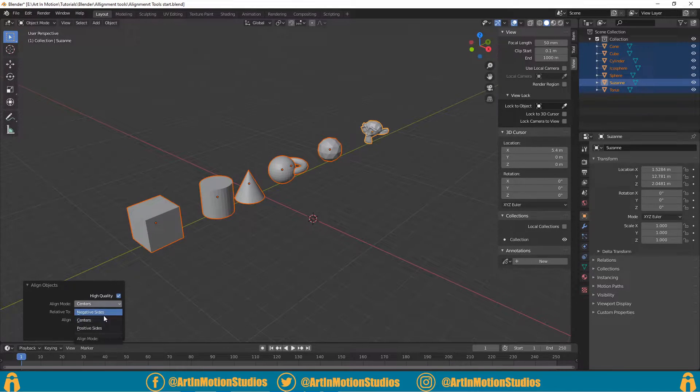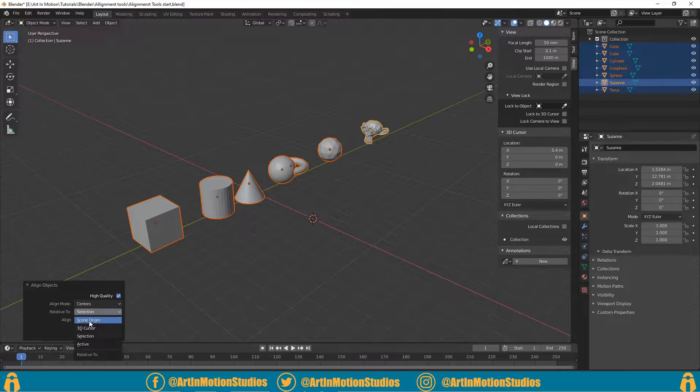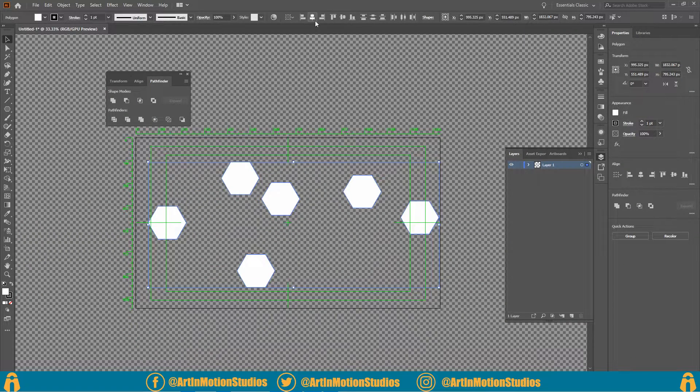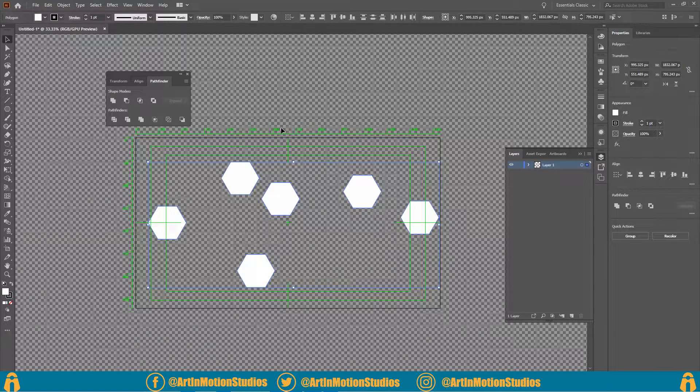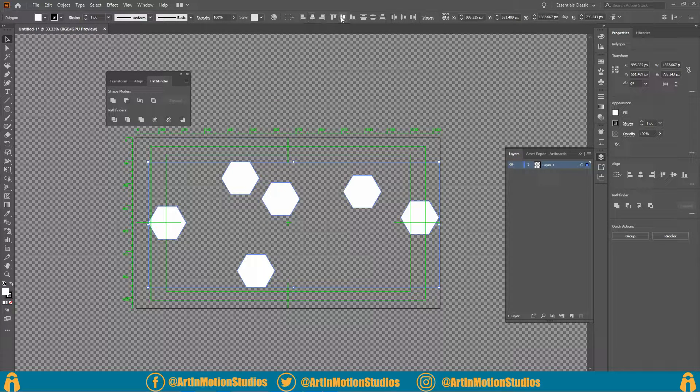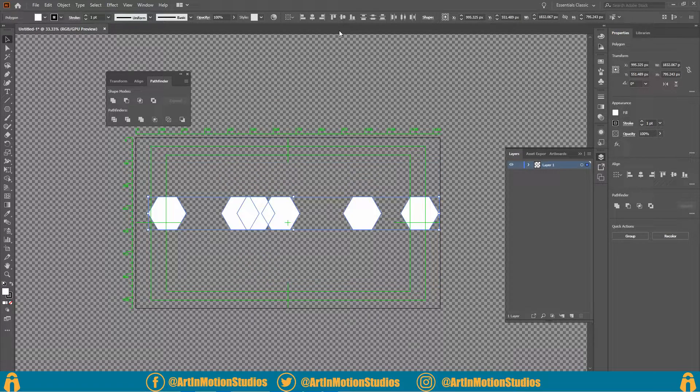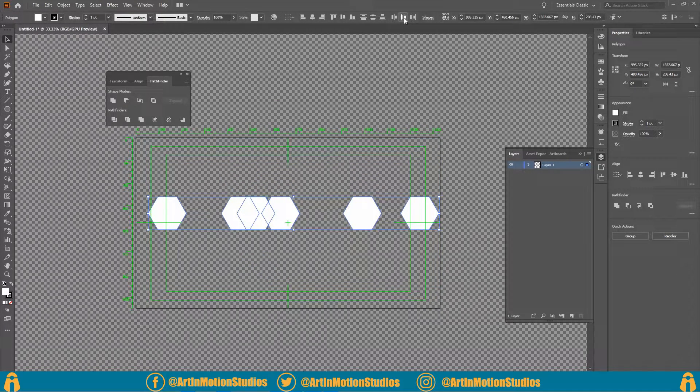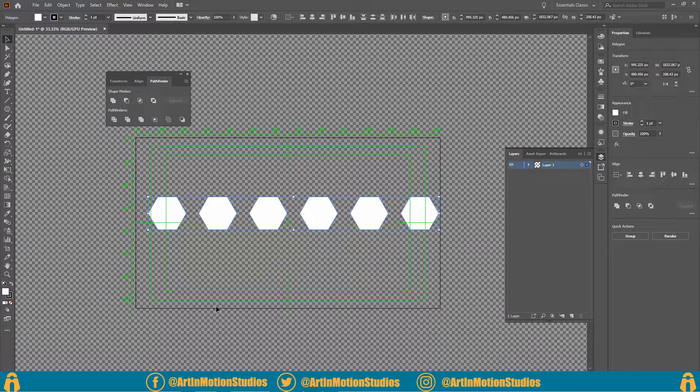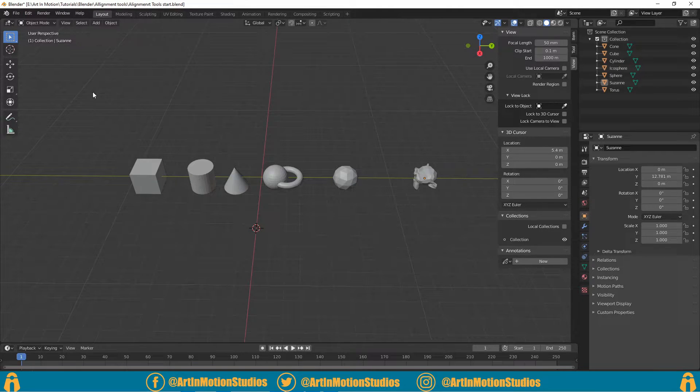and align it. But I think we will just stick to the scene origin. Now, with most other programs like Illustrator or Photoshop, you can align things but you can also distribute objects evenly. Like this, you can do this